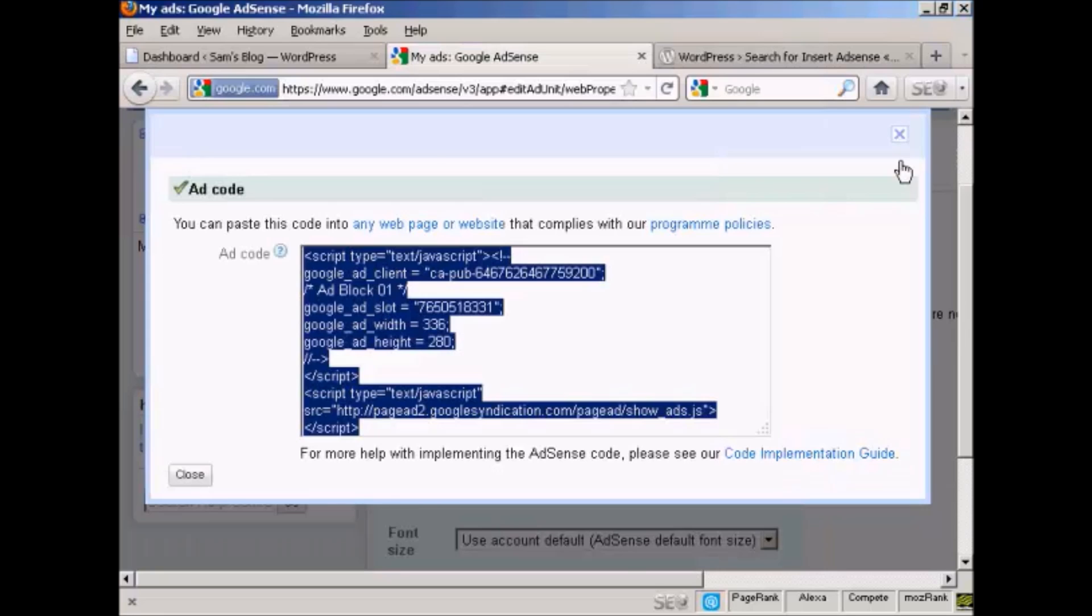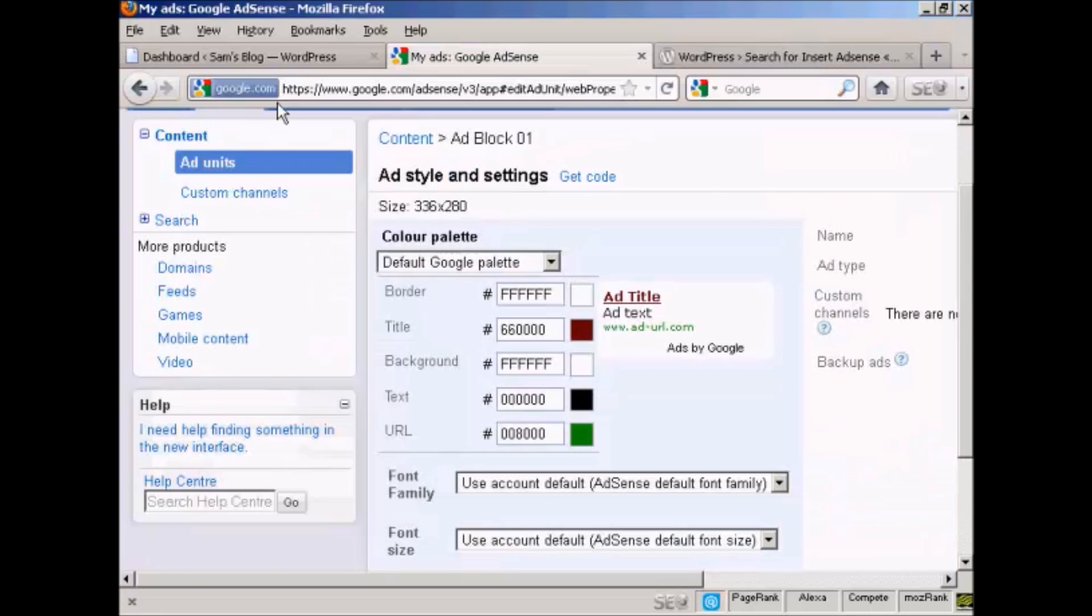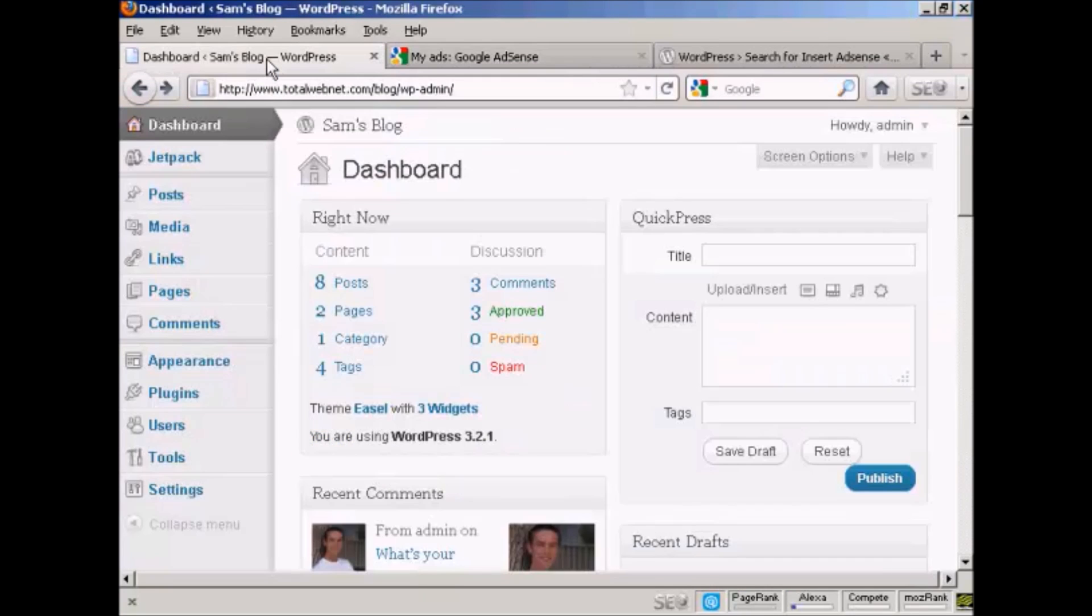Okay, I'm all done here, so I can close that. And now I'm going to come back to my dashboard.